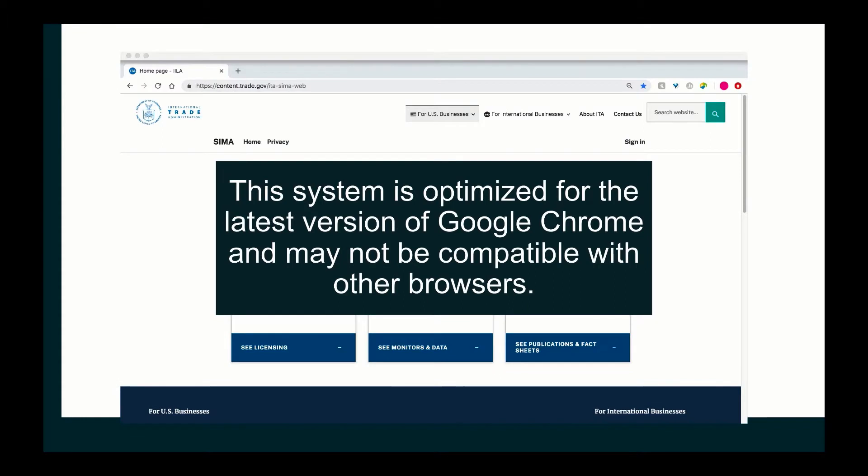This system is optimized for the latest version of Google Chrome and may not be compatible with other browsers.